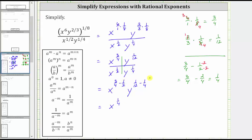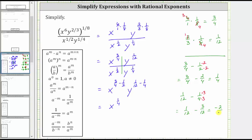And now to find the exponent on y, we need to find this difference. We have 1 twelfth minus 1 fourth. The least common denominator is 12. We need to write 1 fourth as an equivalent fraction with the denominator of 12, by multiplying the numerator and denominator by three. We now have 1 twelfth minus 3 twelfths, which is equal to negative 2 twelfths, which simplifies to negative 1 sixth.